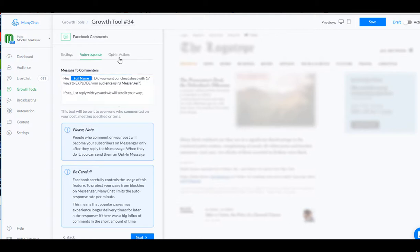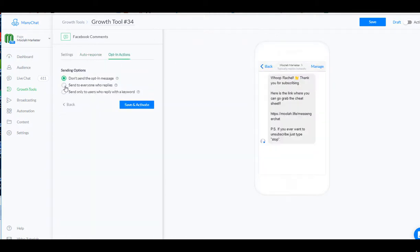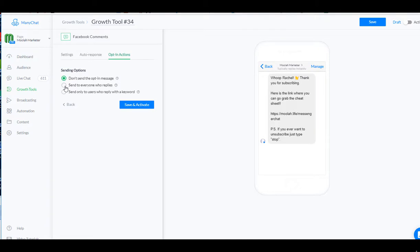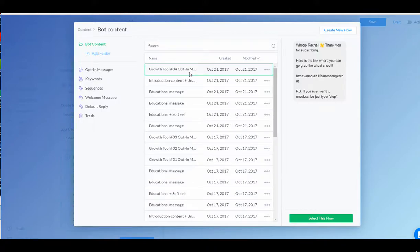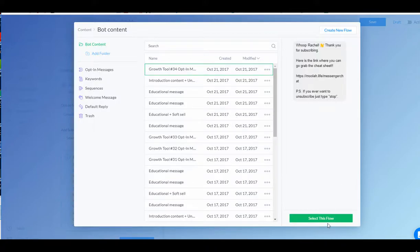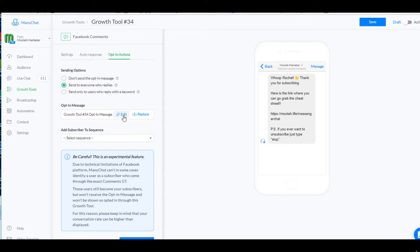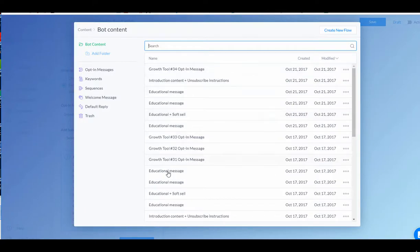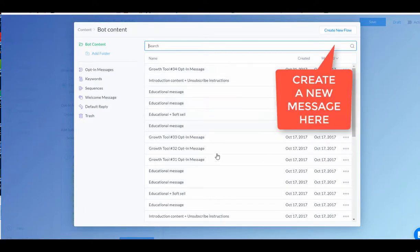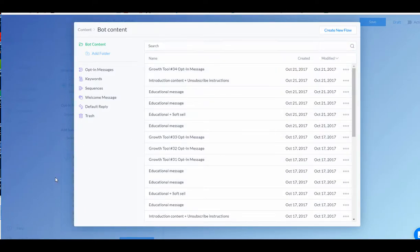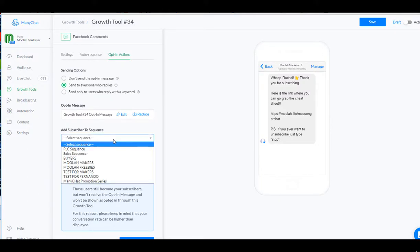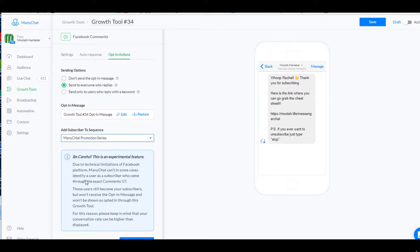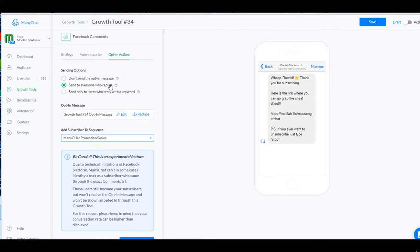And I'm going to hit next. Opt-in, this sends to anyone who replies. And I've just changed my message. So my message before was a different message and we just swapped it out by hitting this replace button. Hit the replace and then you can see the other messages that you have that you've made in the past. And whenever they click on this, I'm going to add them to the ManyChat Promotion Series.